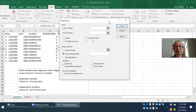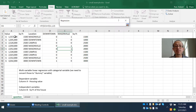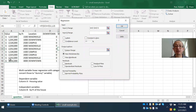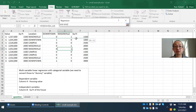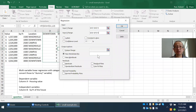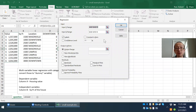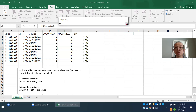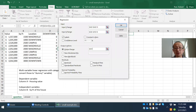In the regression dialog, set the Input Y range to the dependent variable in column A. Set the Input X range by selecting columns D through F — those are the independent variables. Check the Labels box because the first row is a label. Set the output range to column J, cell J1, then click OK.